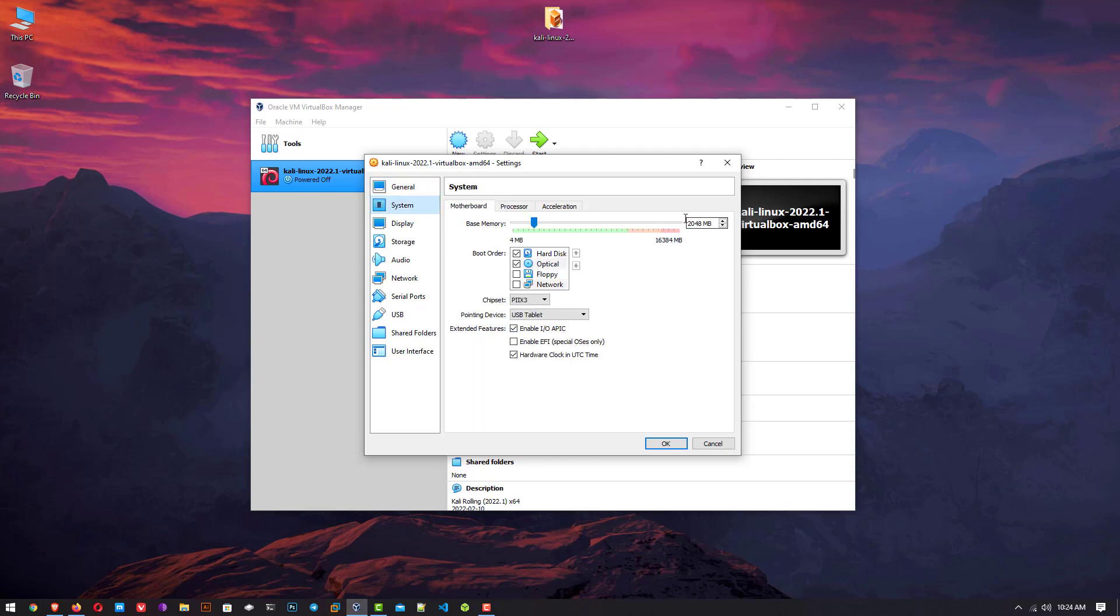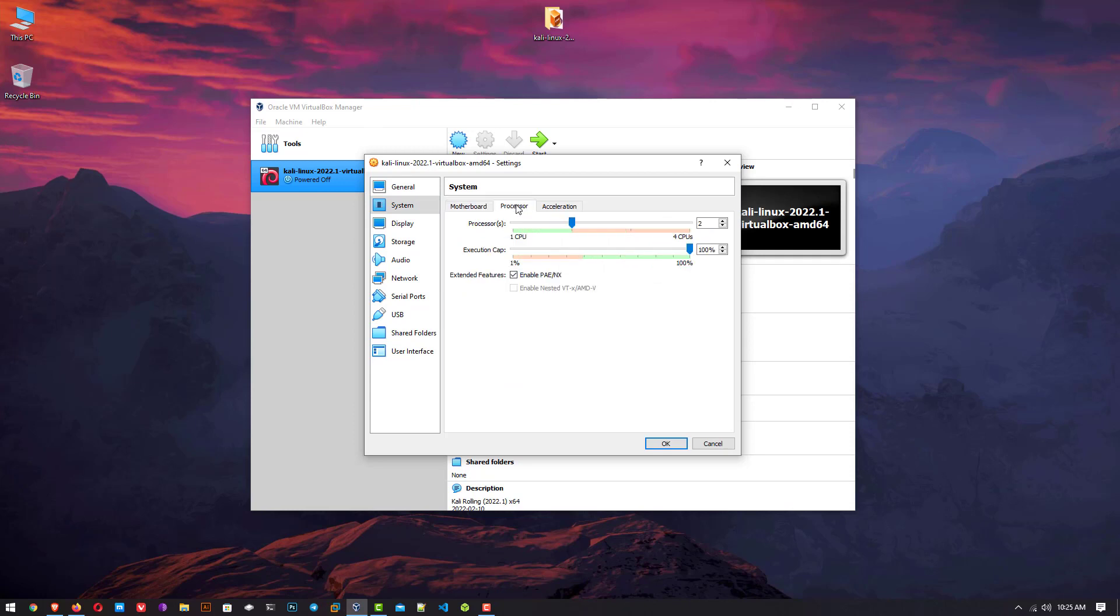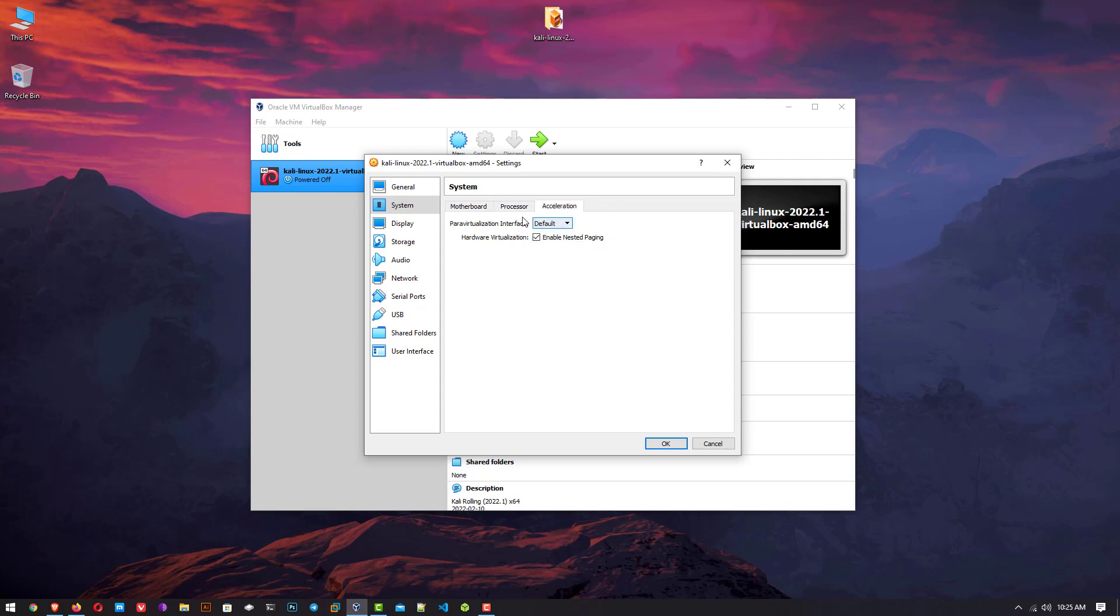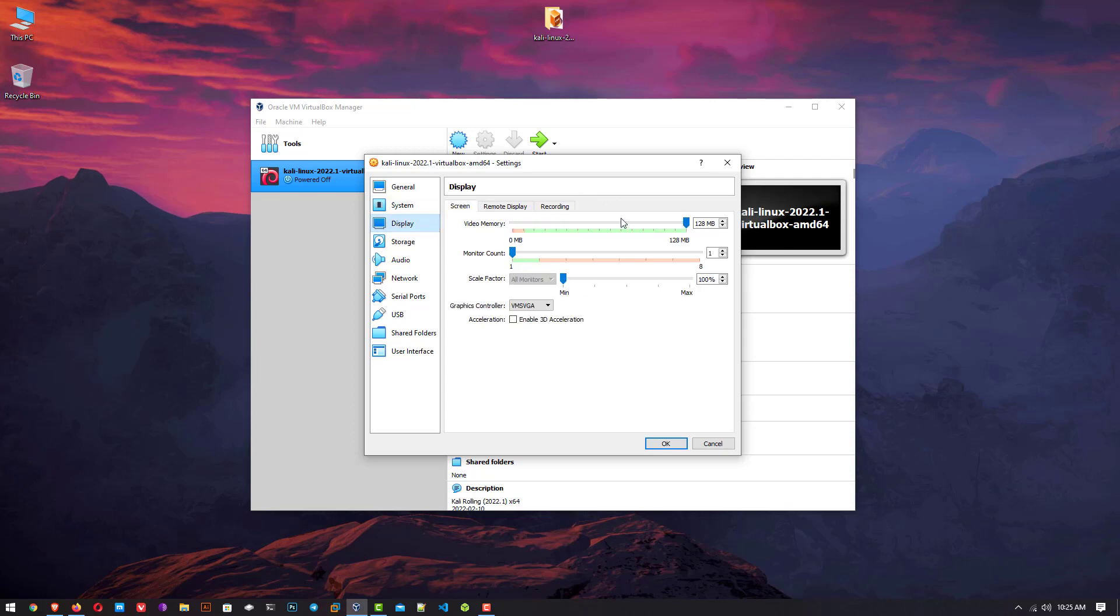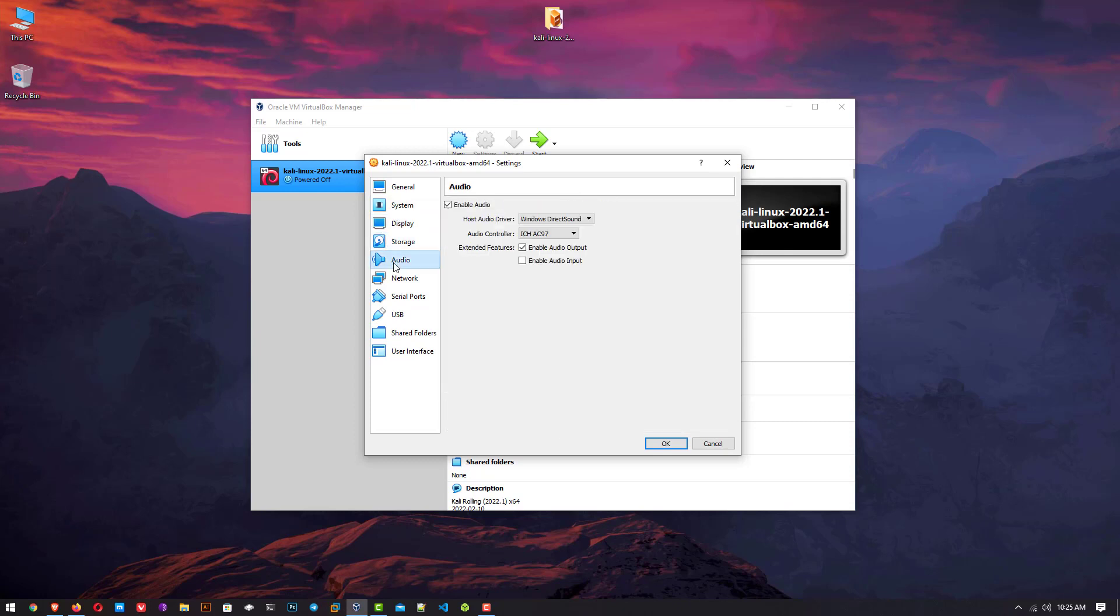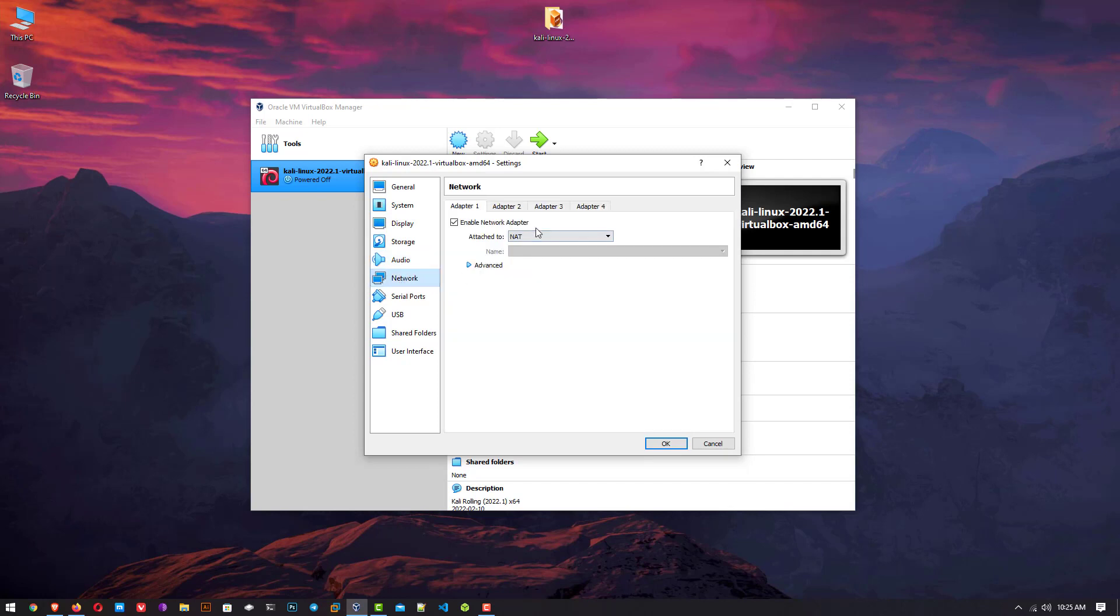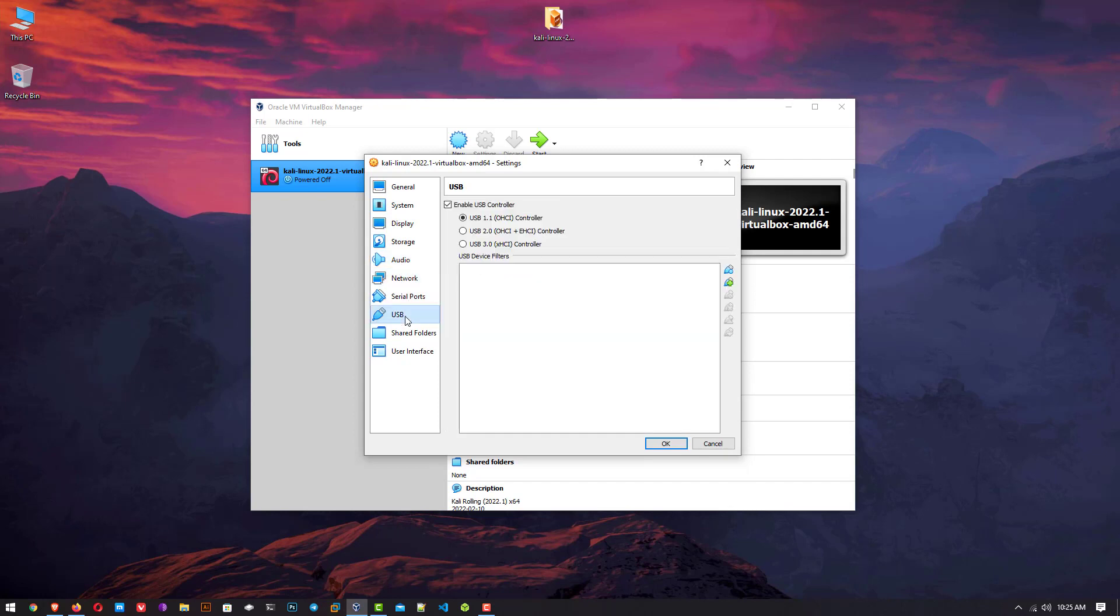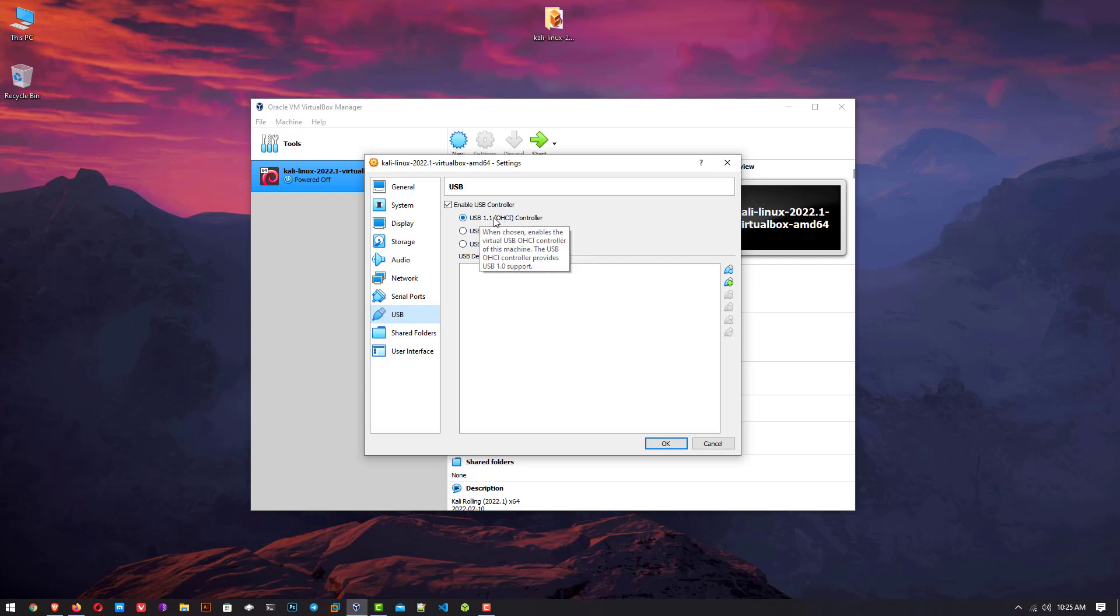Now here click on system to make changes in your virtual machine. Here you can set the base memory according to your hardware, set the processor CPU if you want to change it. These are the other settings you can leave as default. Now click on USB and here you have to select the first option if it is not selected.